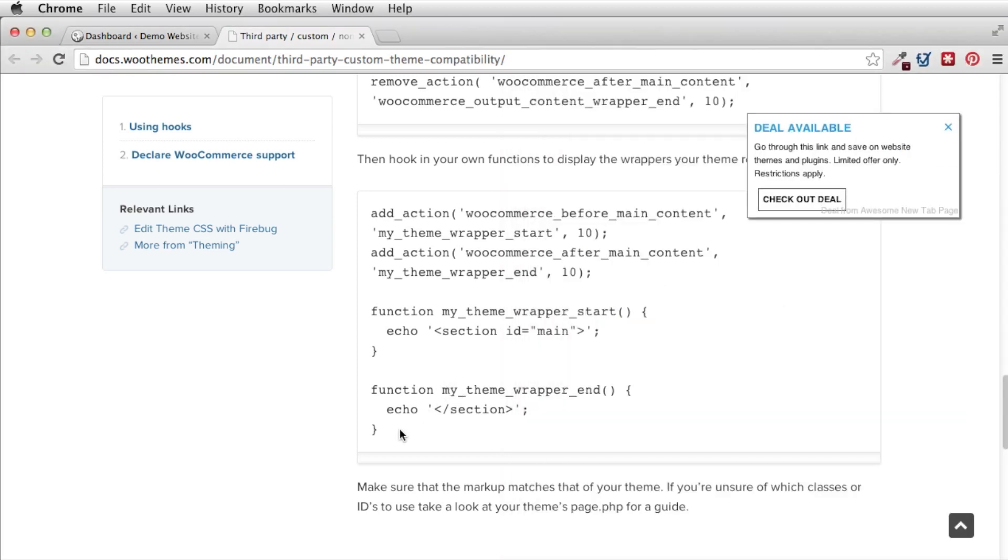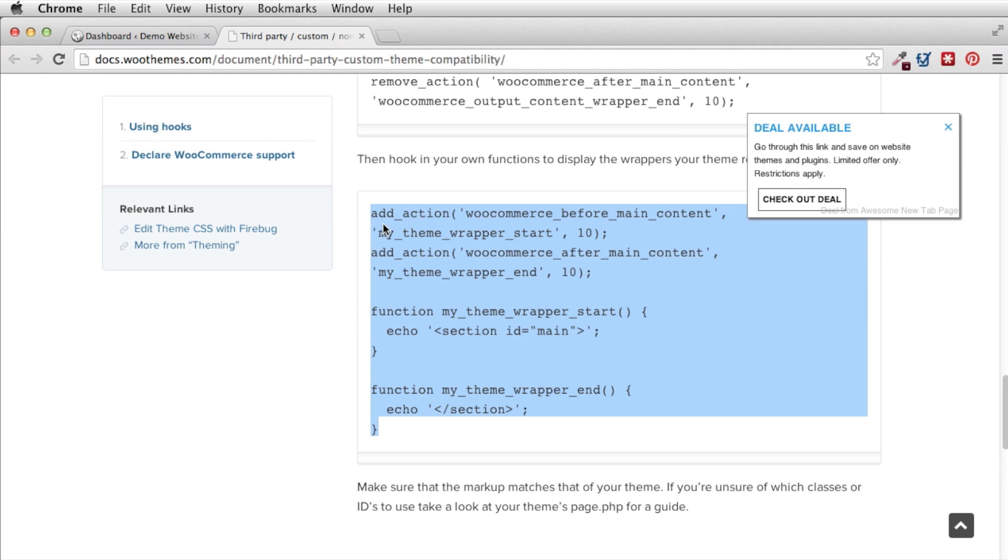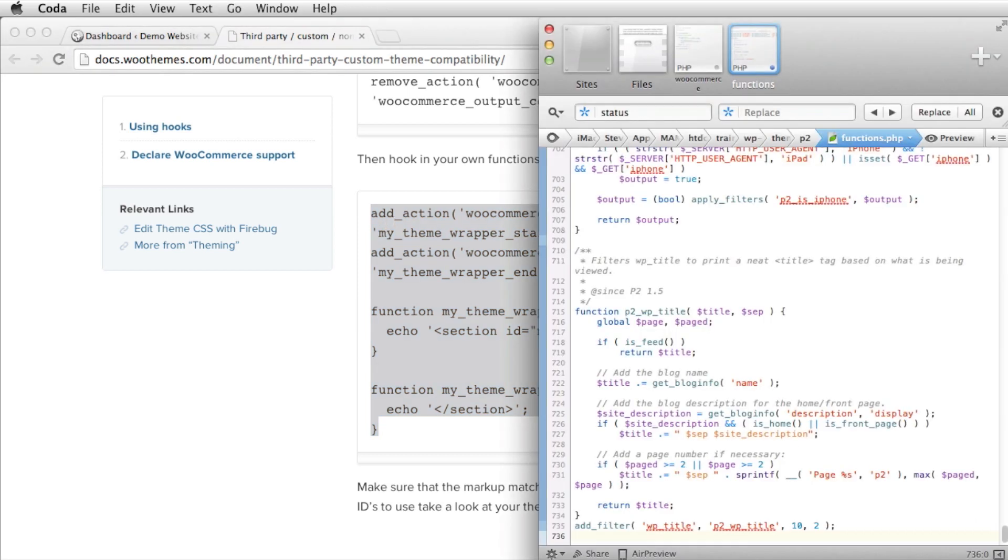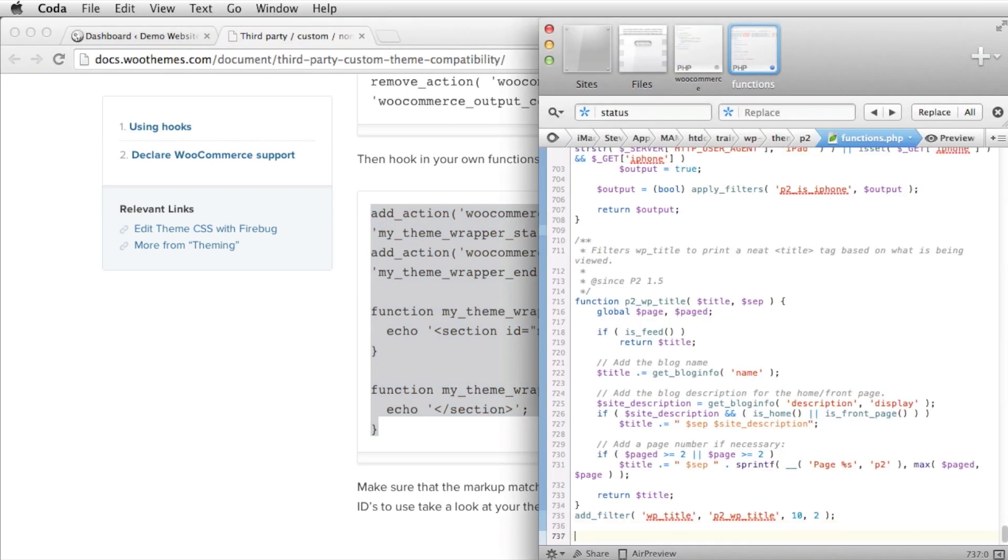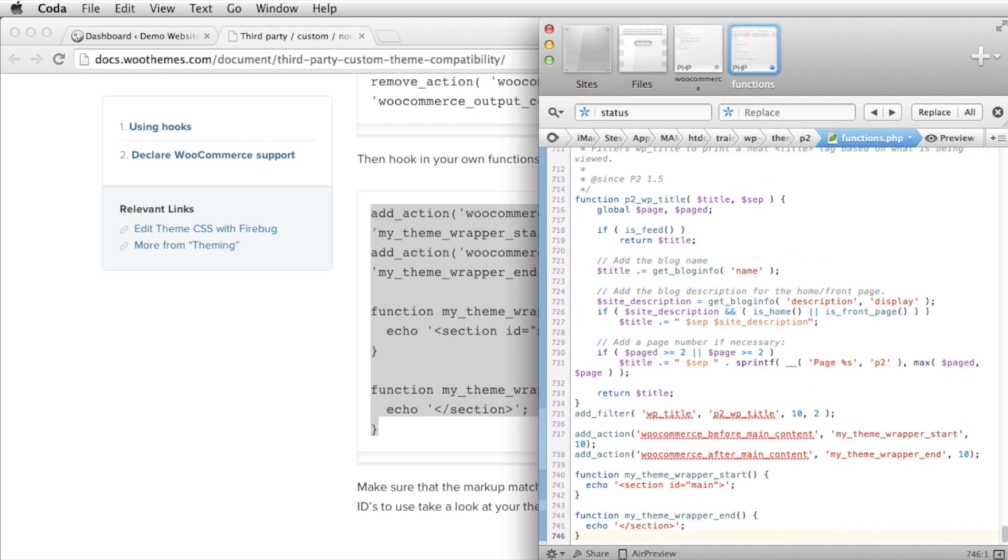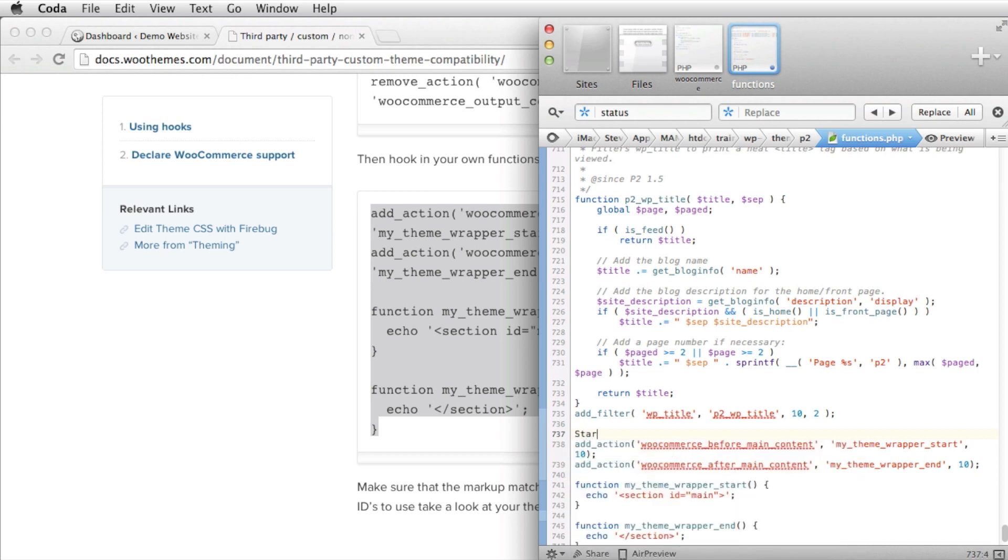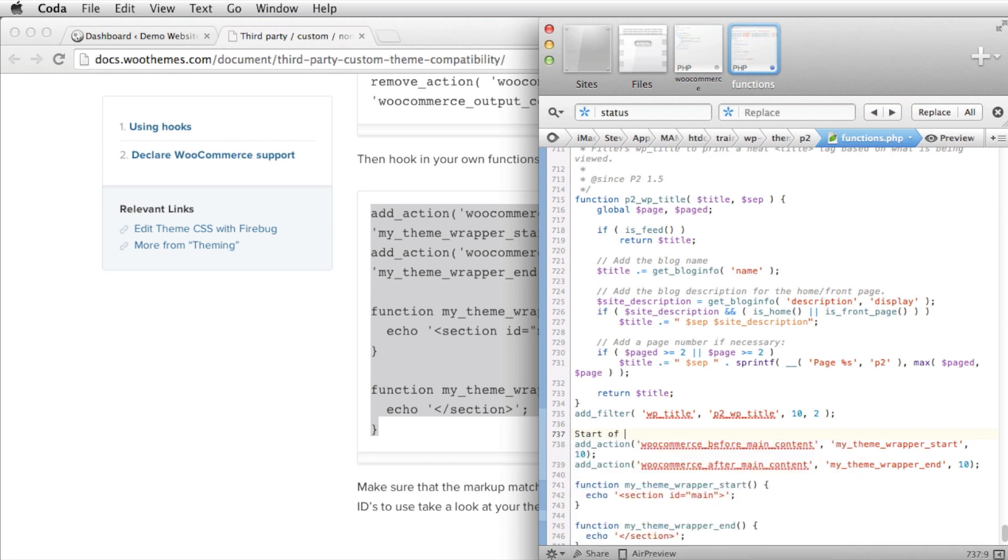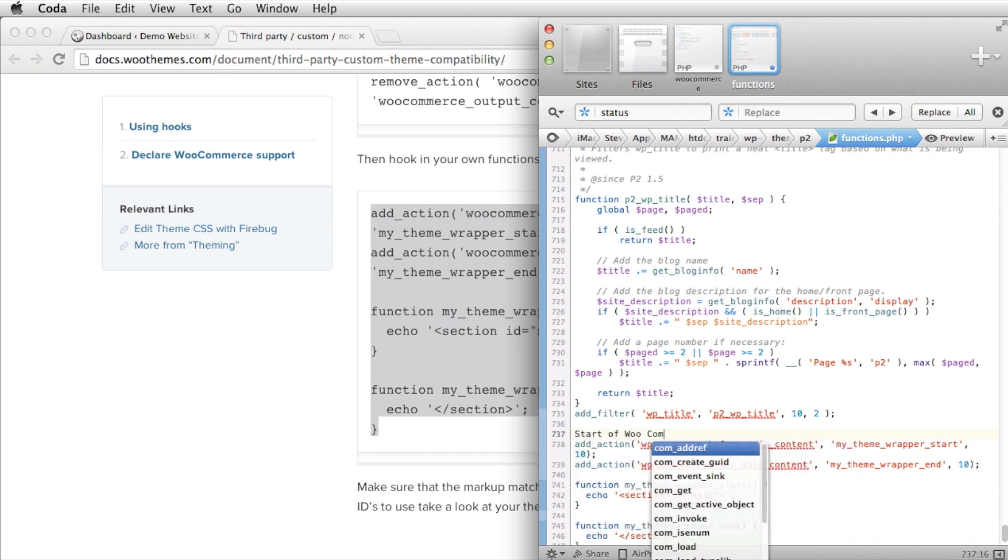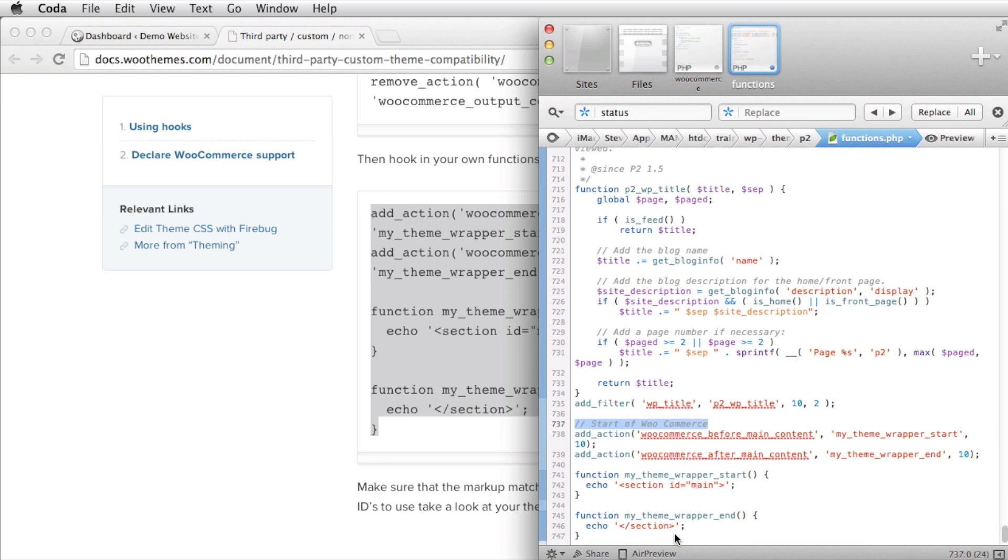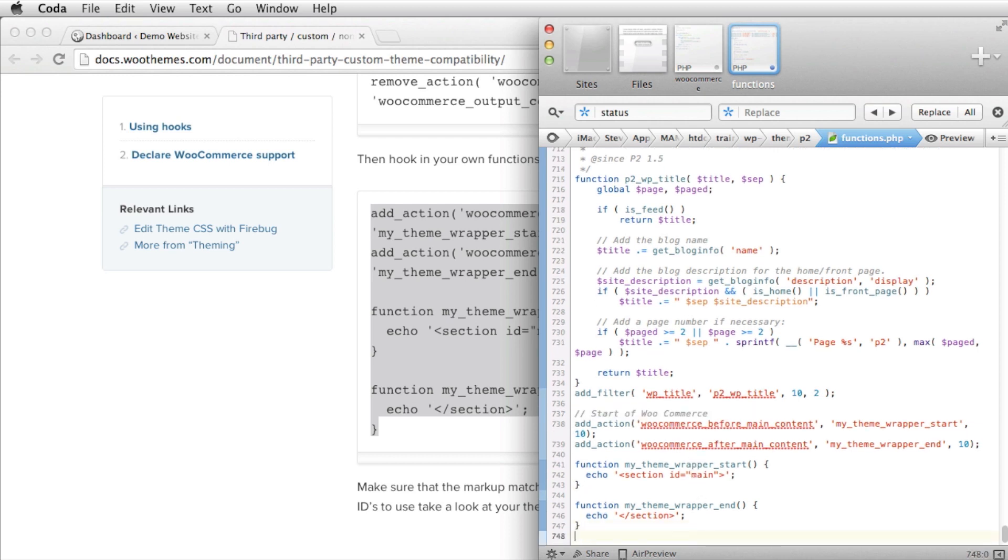And all we're going to do here is we're going to take this code here from the WooThemes document. And we're going to add this here into the functions.php. Now I like to comment out everything that I do. The reason I do that is so I can keep tabs. So I have that there so we know that that's the start of WooCommerce. And then at the end I like to put in the WooCommerce. So then if we ever come back we can see and we know exactly what we're looking at.